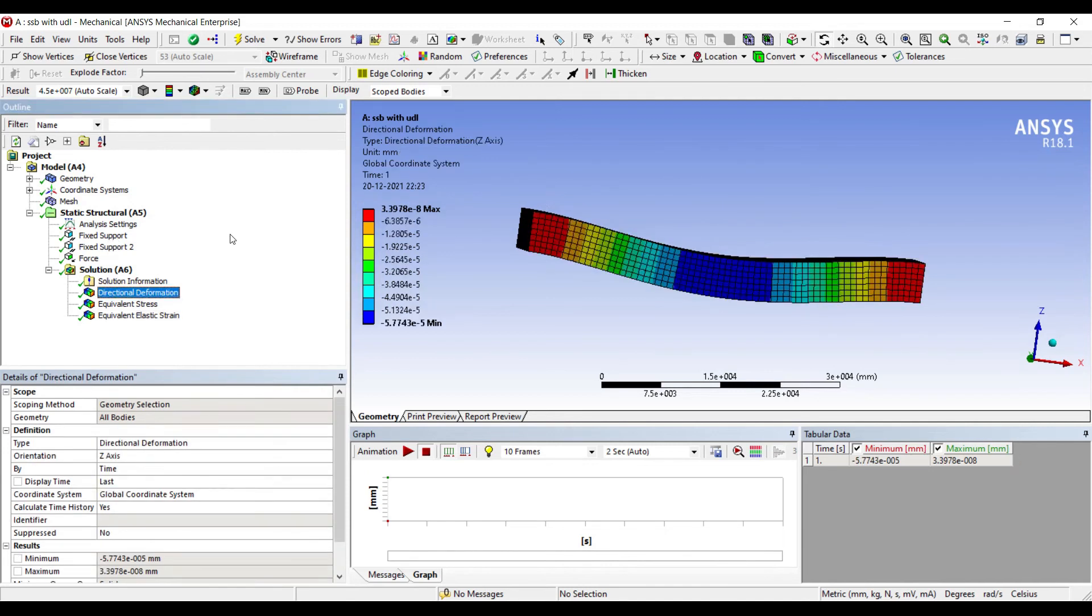You can also go through the video of simply supported beam for a point load, which is acting at a particular distance, which I have already created a video on. That will give you an idea of the difference between these two types of numericals.